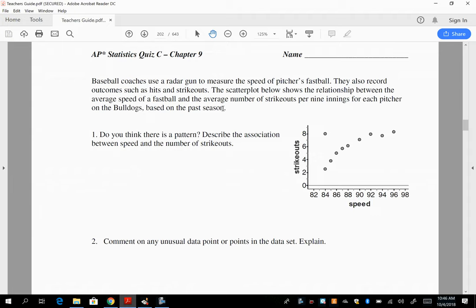So how would you describe, in context, what's happening here? This is the average strikeouts per nine innings, and then the average speed for their fastball. So what do you think is happening? If somebody comes in to pitch and they have a higher average fastball, so it's a faster pitch, they usually what? They usually strike out more people, right?